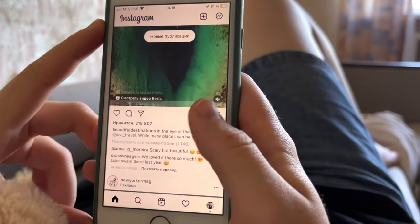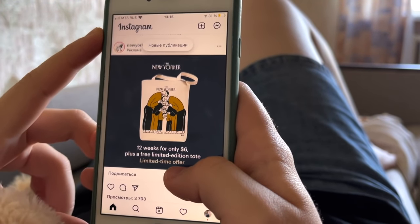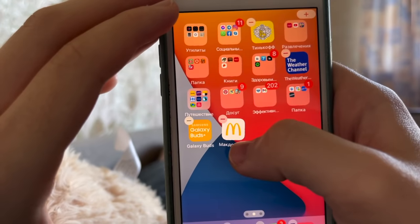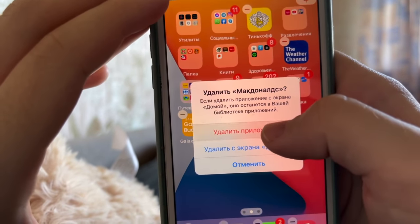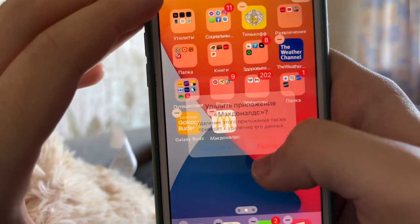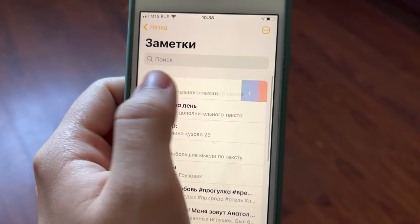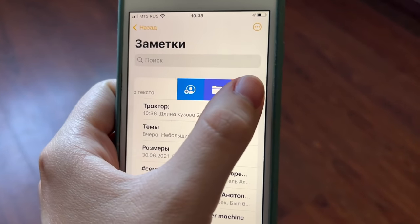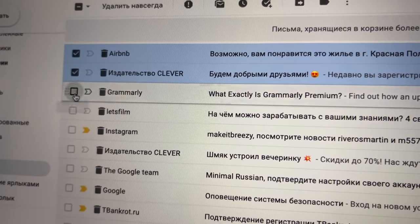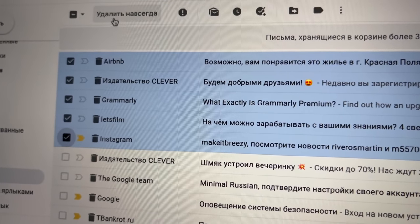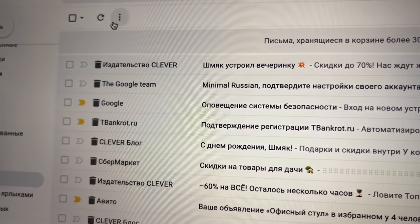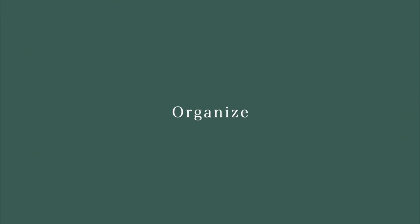Delete everything that you don't need right away when you see it. Don't think that you'll do it next time — it doesn't work like that. Delete it right away. It's easy and it doesn't take much time. Photos, videos, music, random folders, apps, tags, chats — literally everything that you don't need, don't use, or aren't interested in anymore should go into the trash right away.